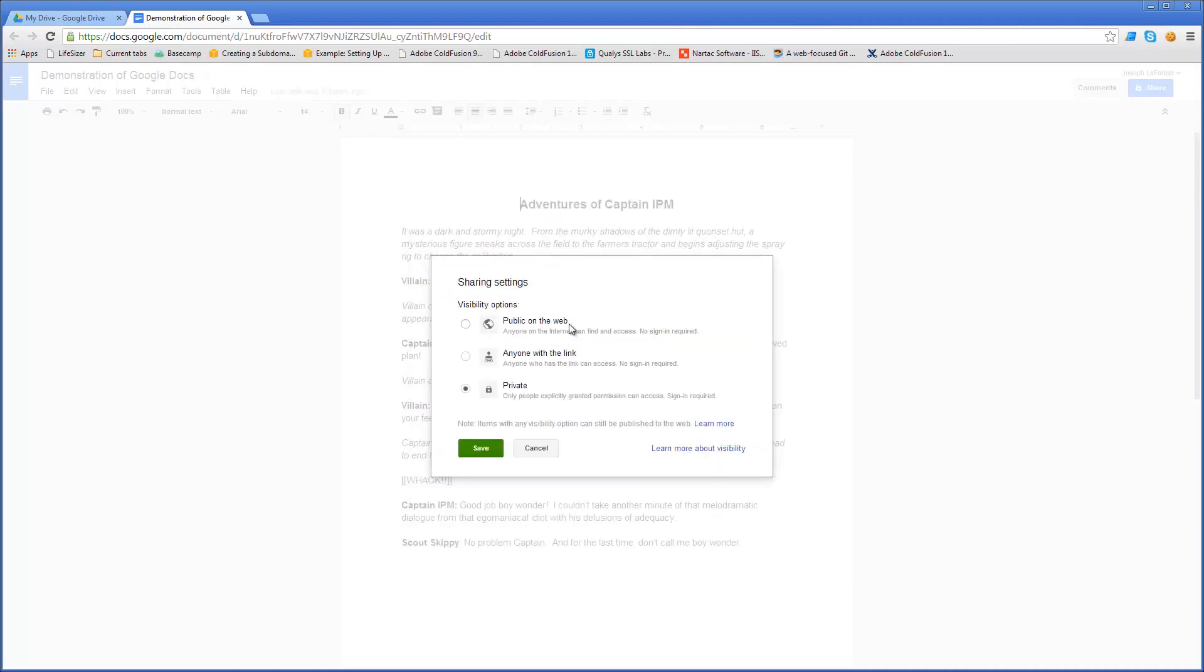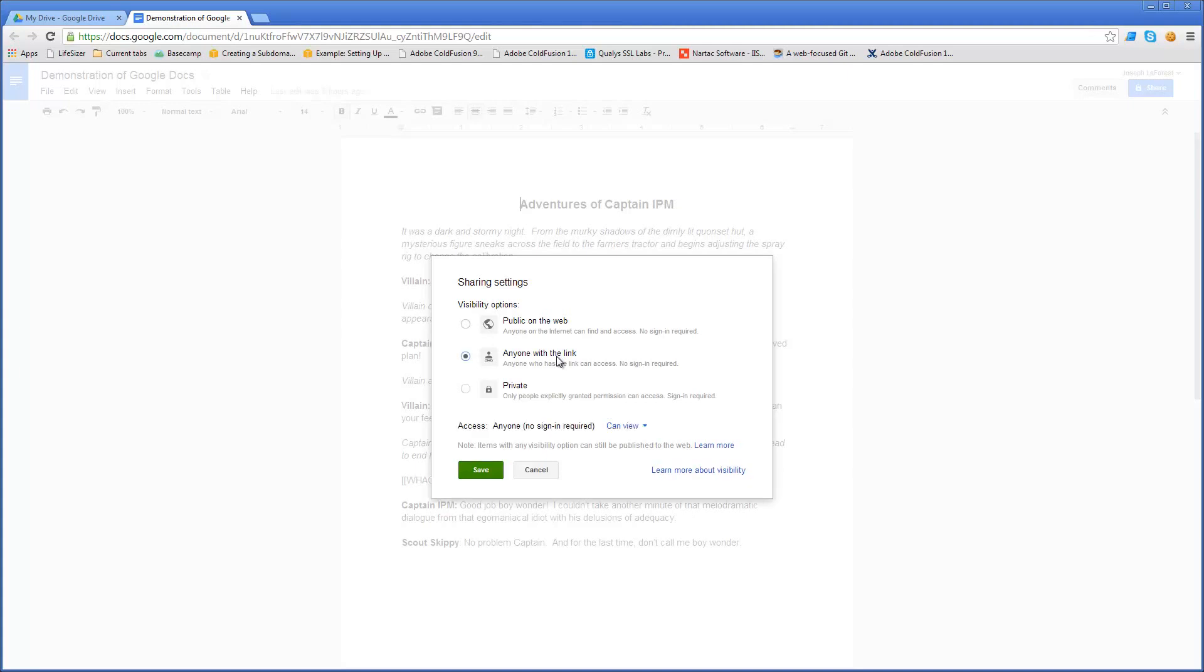If it's public, anyone on the web can find it and access it with no sign in required. If I choose the option for anyone with the link, I have to have posted this link on a website or provided it in an email for them to access it. Finally, the option private which is the default has that all permissions have to be explicitly granted and sign in is required.